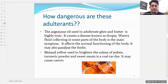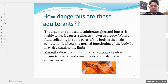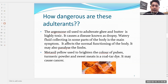Mustard oil and refined oil are most commonly adulterated with argemone oil, which is highly toxic in nature. It causes a disease known as dropsy, where watery fluid collects in some parts of the body. This is the main symptom — it affects normal body functioning and may also paralyze the limbs.